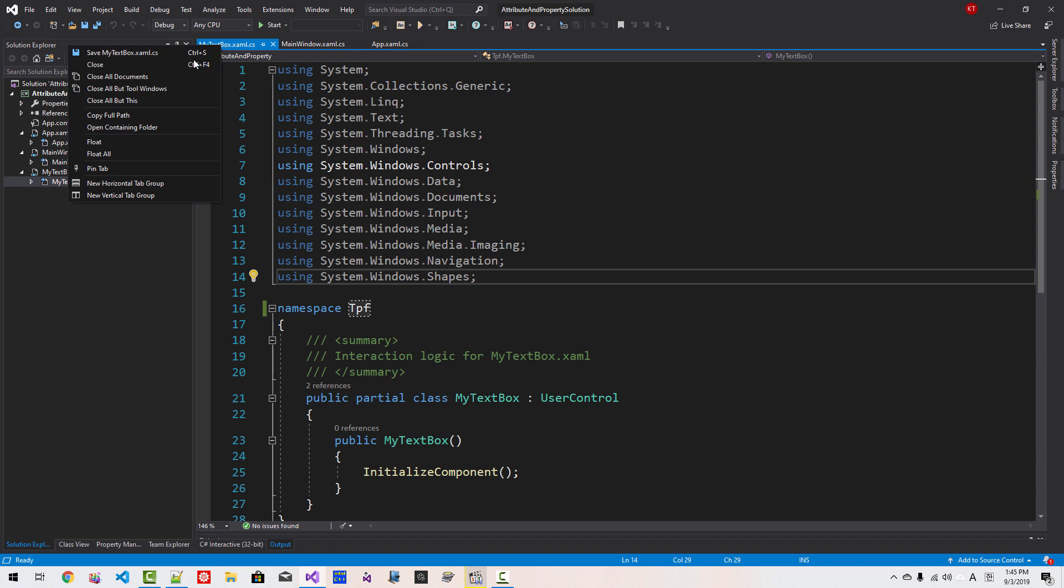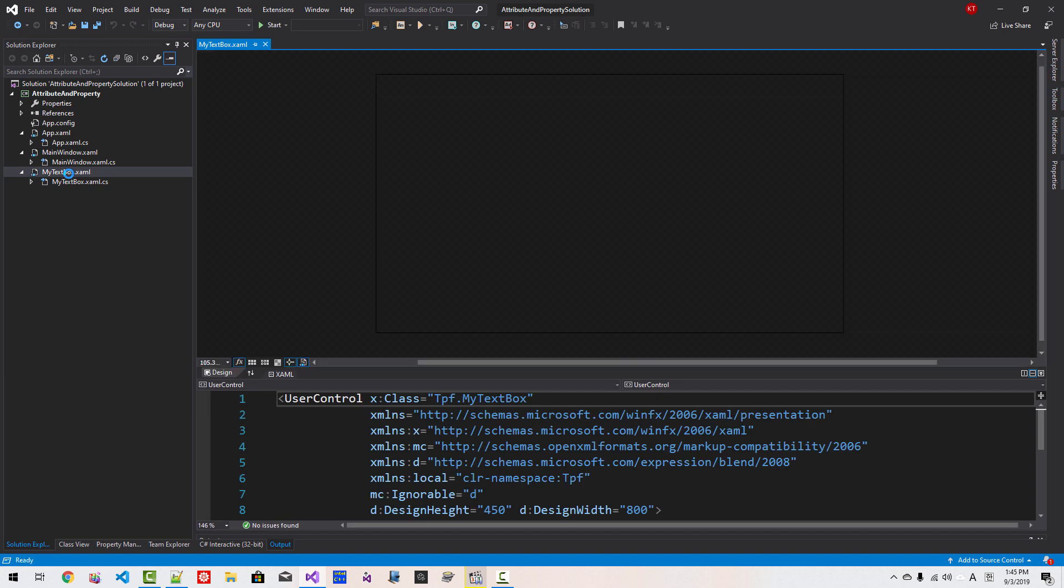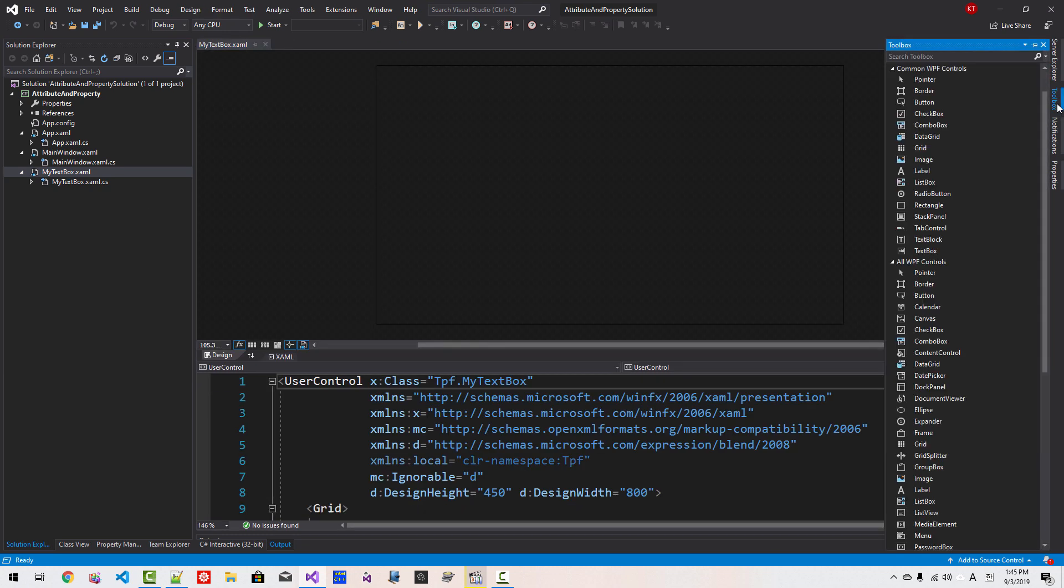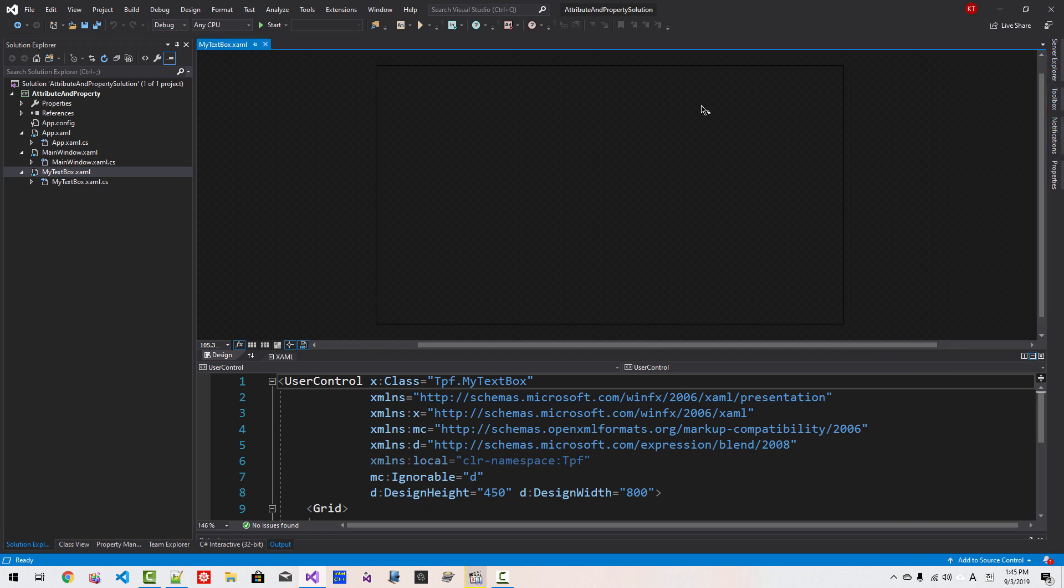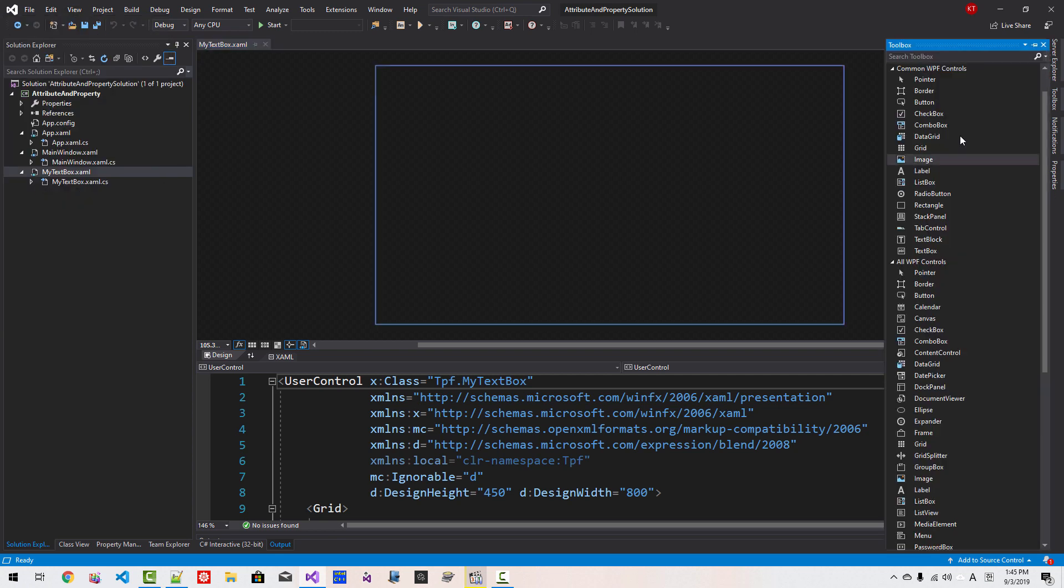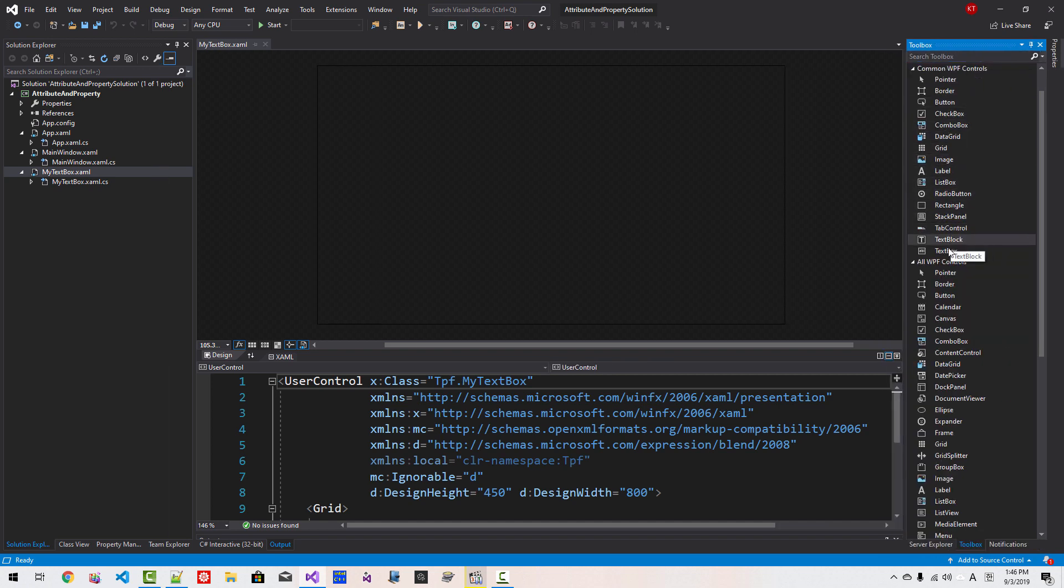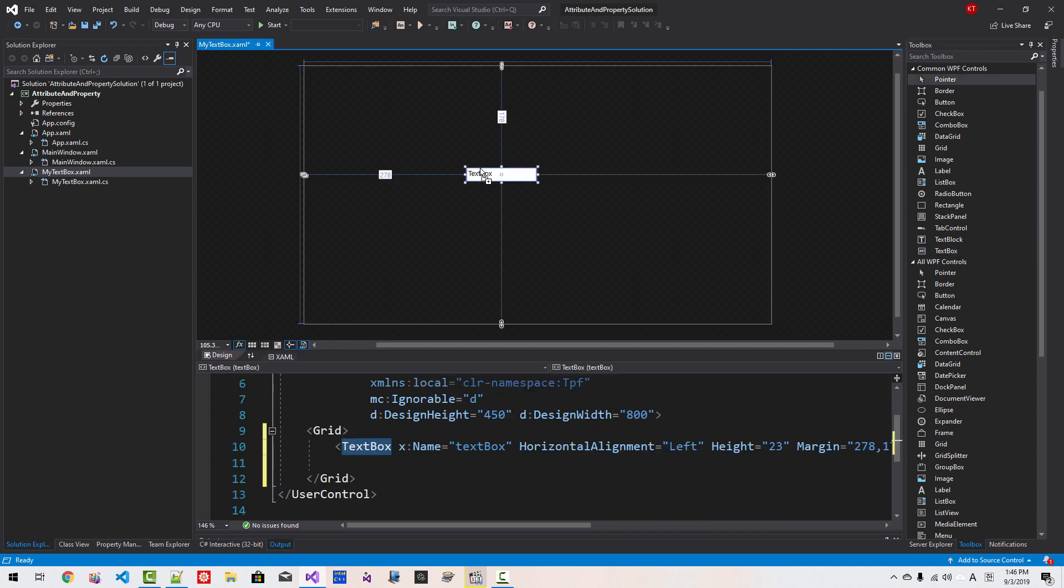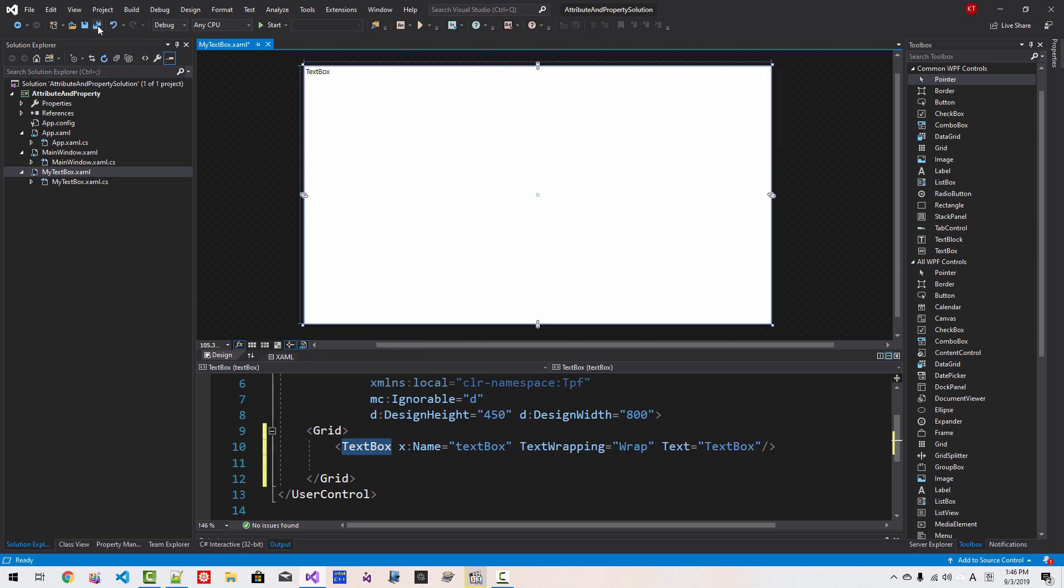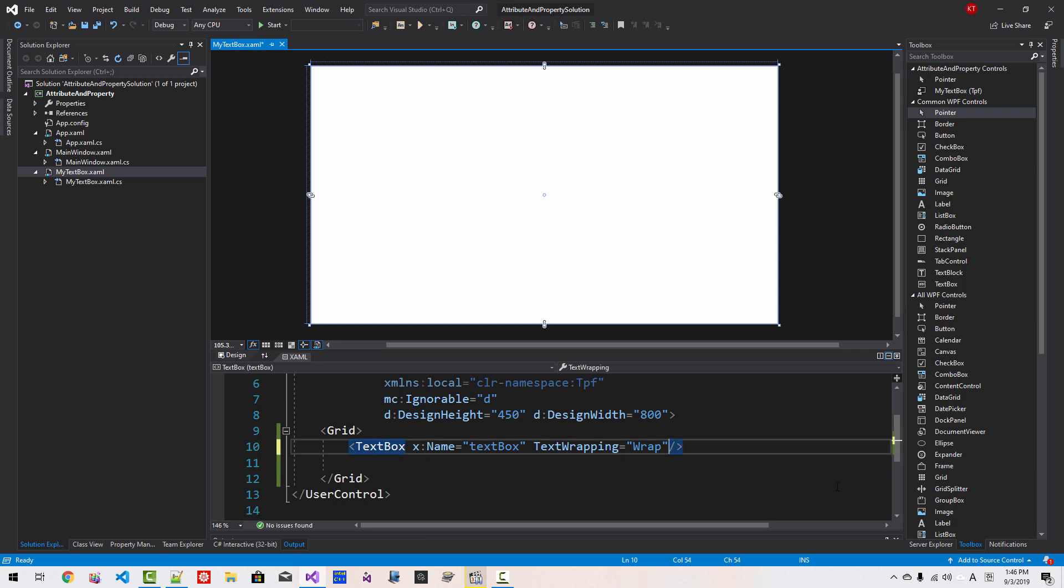Right click, close all document. Double click by TextBox XAML. From ToolBox, if ToolBox is not open here, then you can go to View, then select ToolBox. Click this button. Find TextBox, drag and drop TextBox here. Right click, Layout, Fill All. Click this button to save all. Delete this text.